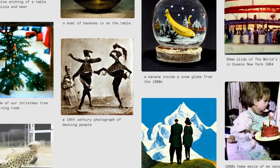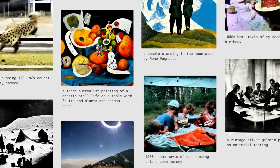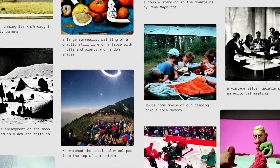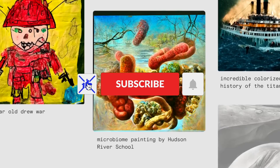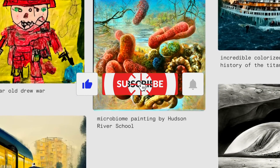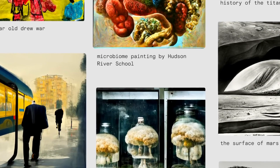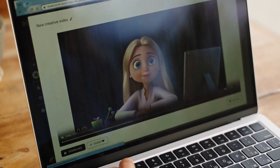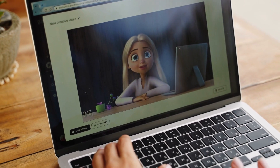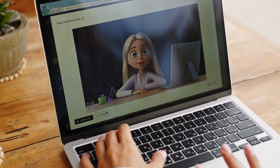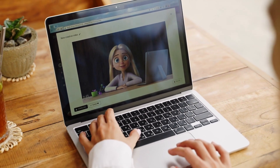We hope you found this exploration of DALL-E 3 and the broader landscape of AI art thought-provoking. Don't forget to hit that notification bell to stay updated on our latest videos. Thank you for joining us on this journey through the world of AI art, and we look forward to catching you in the next one.